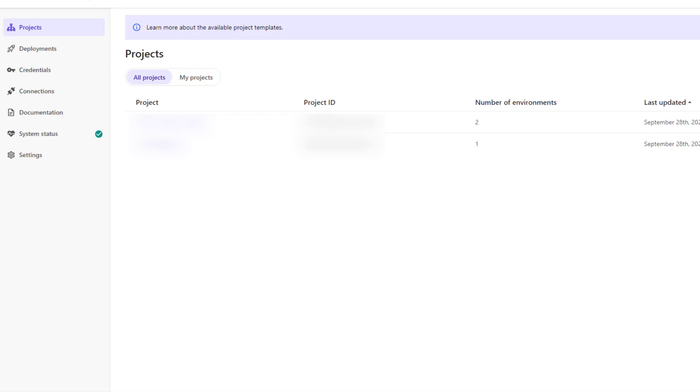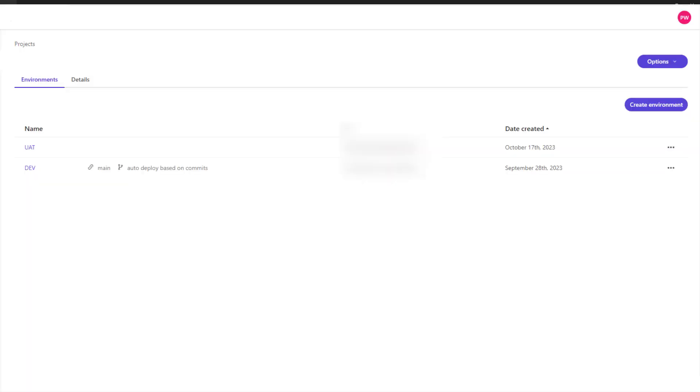The first one basically lists all of your projects. We will be selecting one of the projects for which you want to create environments. So I'm going to select one of them and as you can see we have two environments. At the moment we have Dev and UAT environment.